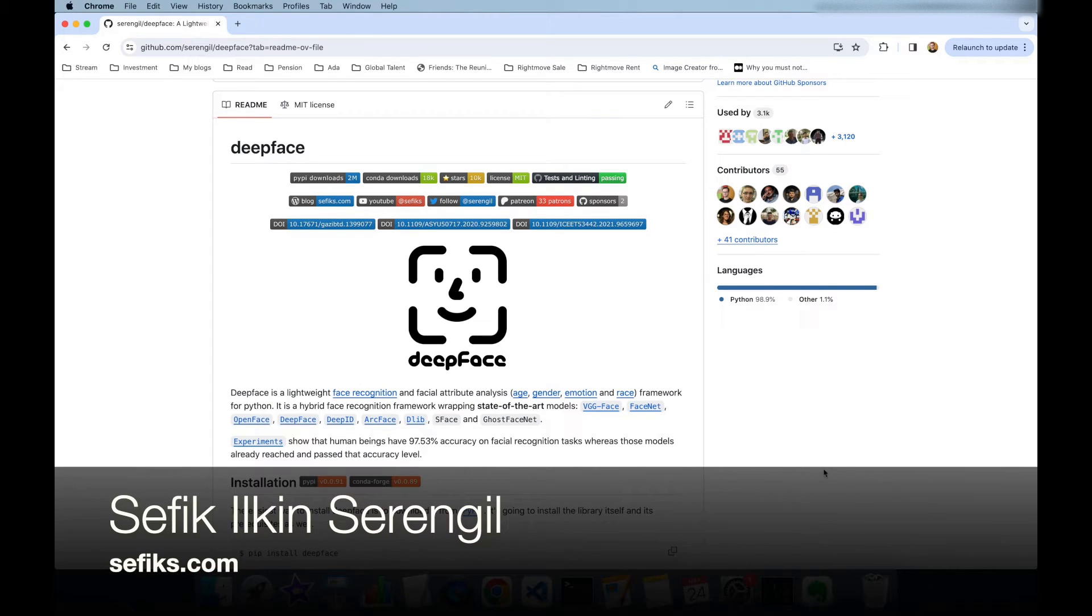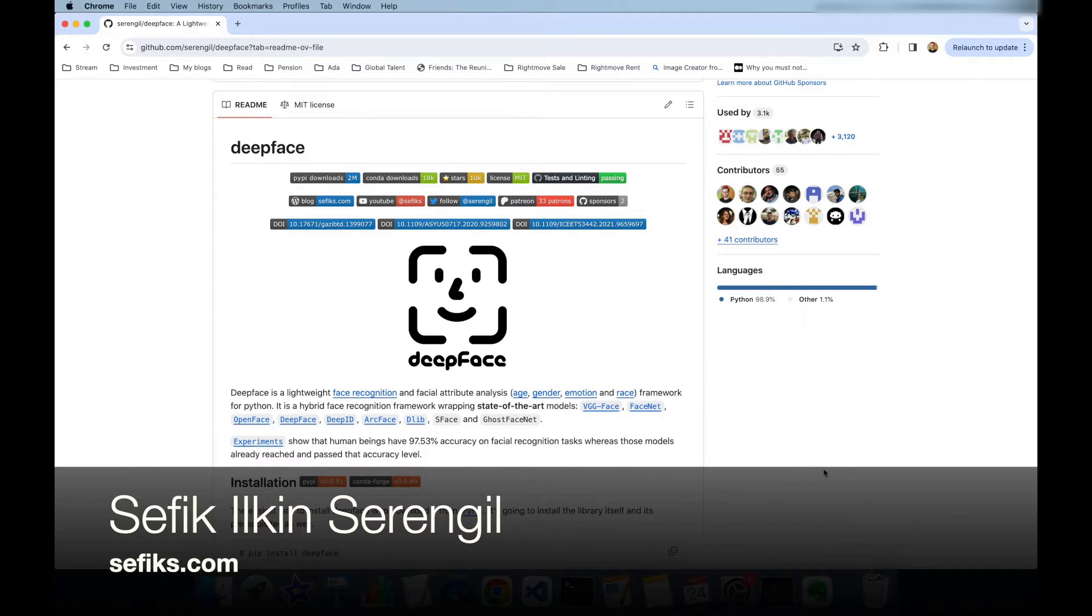Hi folks, this is Shefik. Today we are going to focus on the recent research we published about DeepFace library.